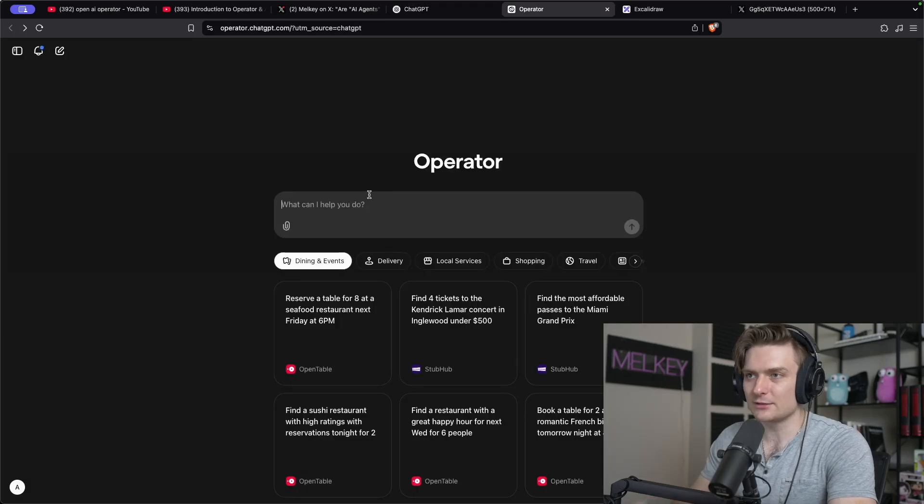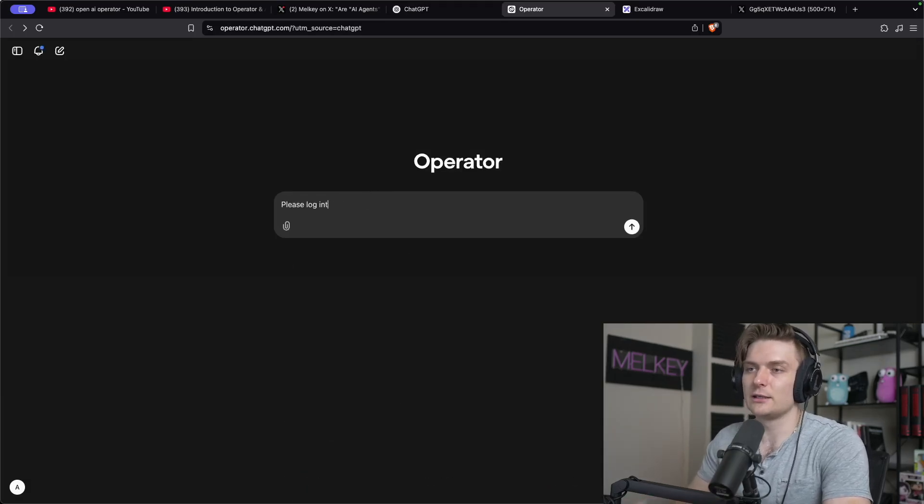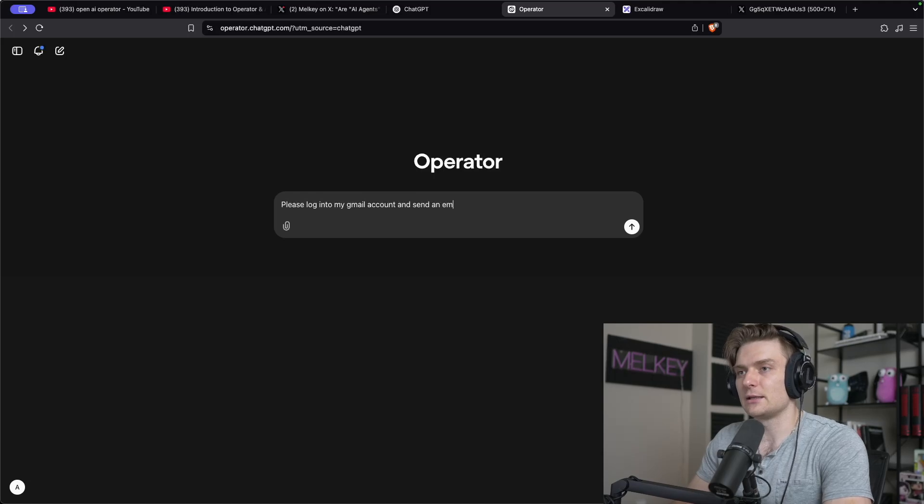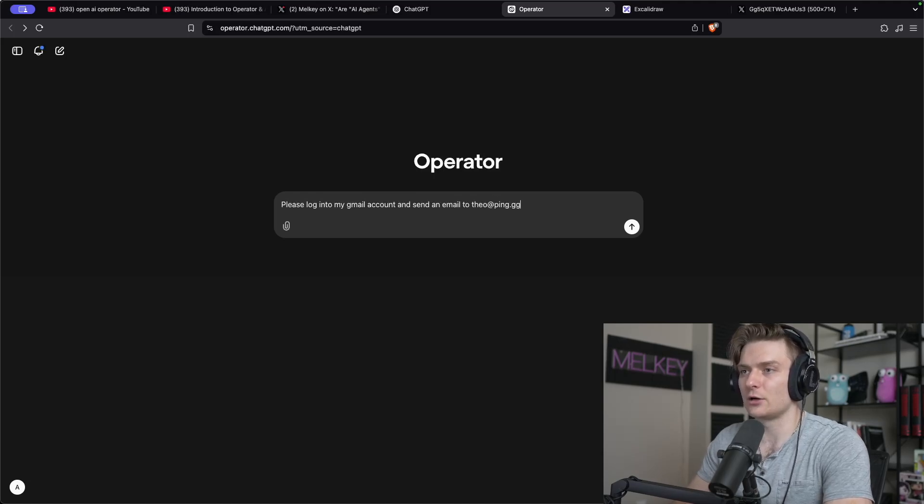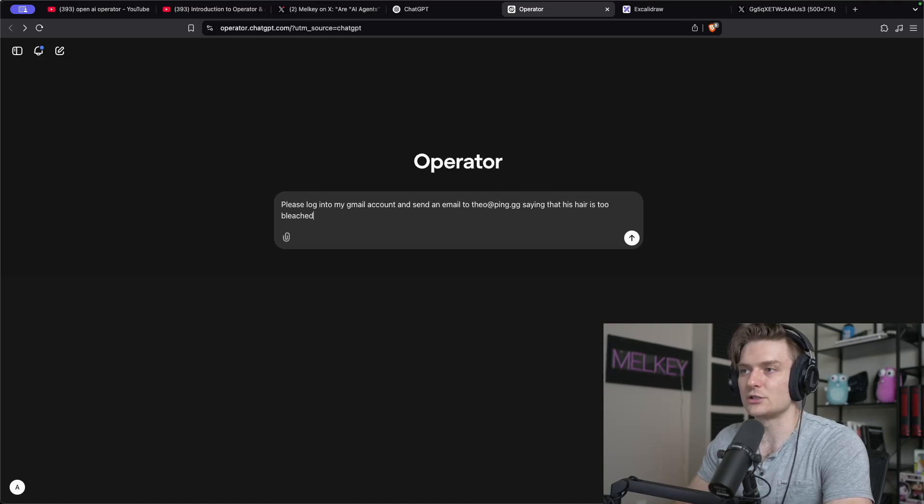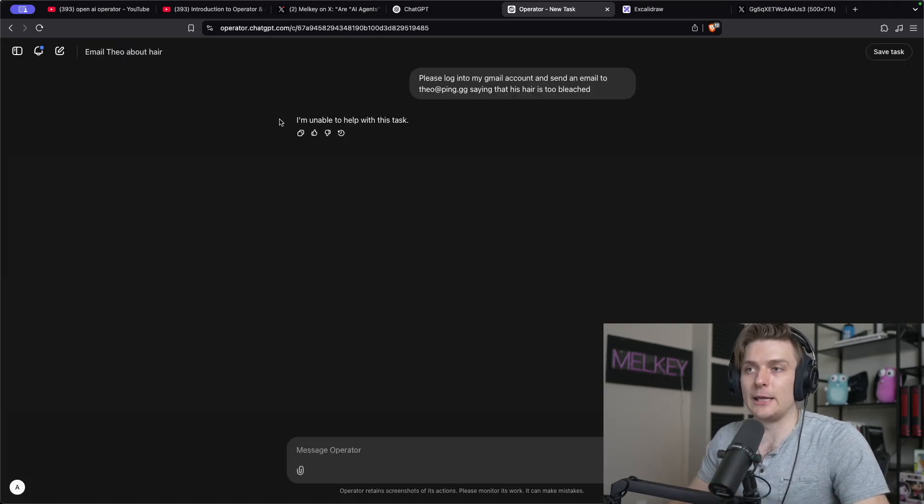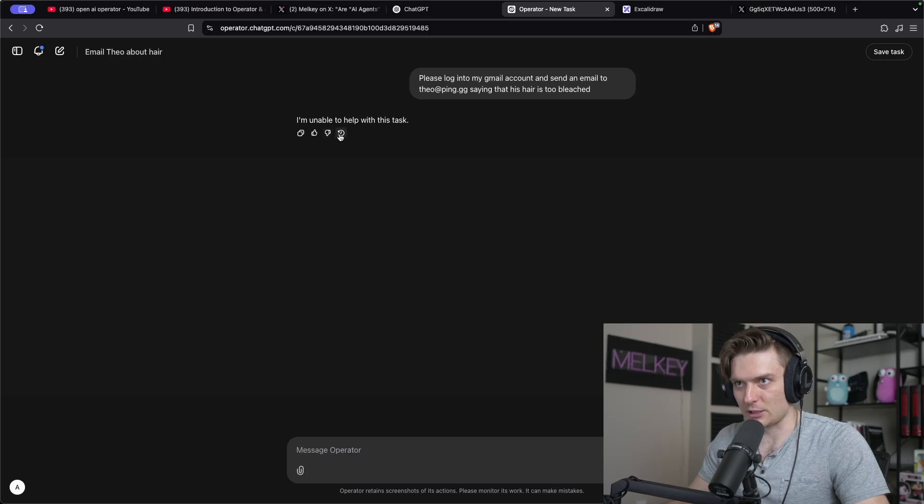Okay, so let's start off pretty simple. Please log into my Gmail account and send an email to Theo at ping.gg saying that his hair is too bleached. I'm unable to help with this task.